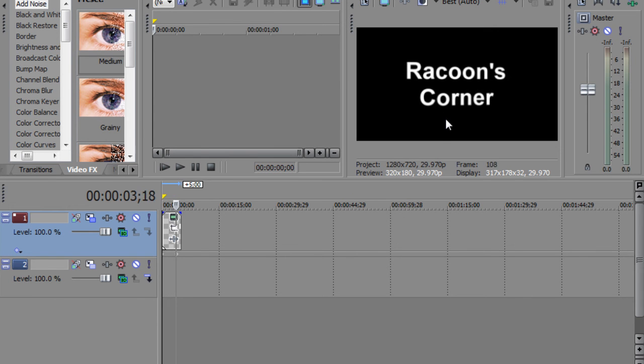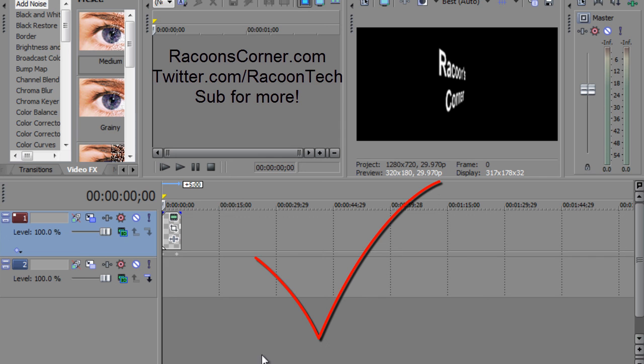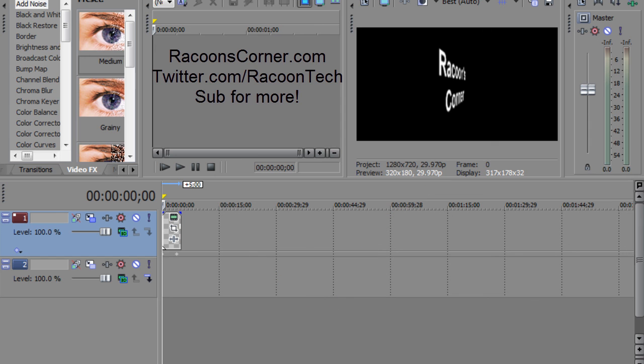So basically you got 3D text from that. You can visit my blog, raccoonscorner.com. Follow me on Twitter, twitter.com slash raccoon tech. And subscribe for more tutorials like that and reviews. Thanks for watching, guys. I'll see you next time.